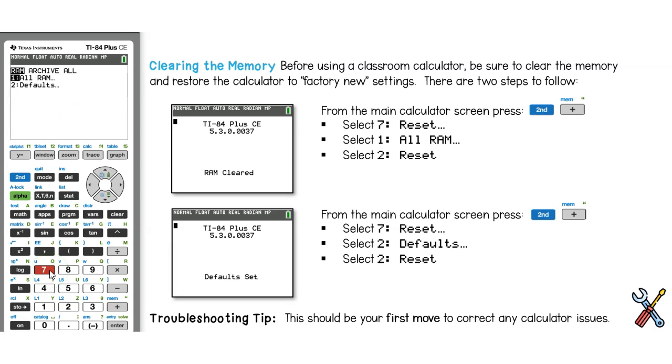Then hit 2 defaults. To reset the defaults, hit option 2.